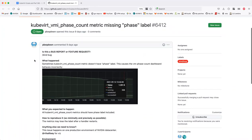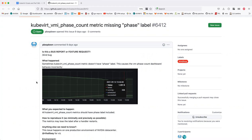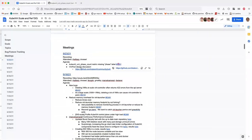It might just be something in the virt-controller that needs to be changed. There's no further comments on that one, so we can go to the next item.